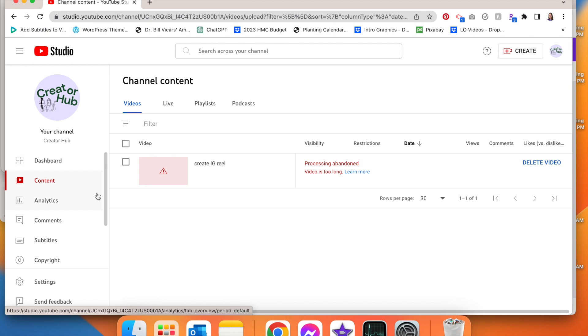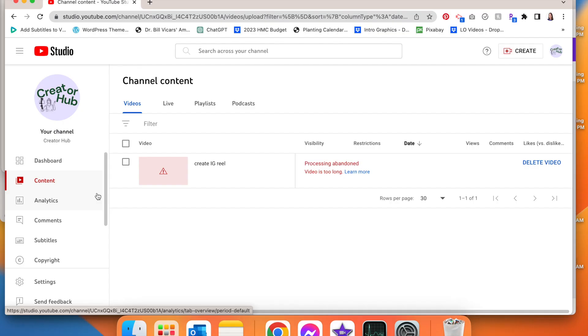If you're trying to upload a video to YouTube and you're getting this 'processing abandoned, video is too long' error, it is because your YouTube account is not verified. So let's learn how to verify that account.